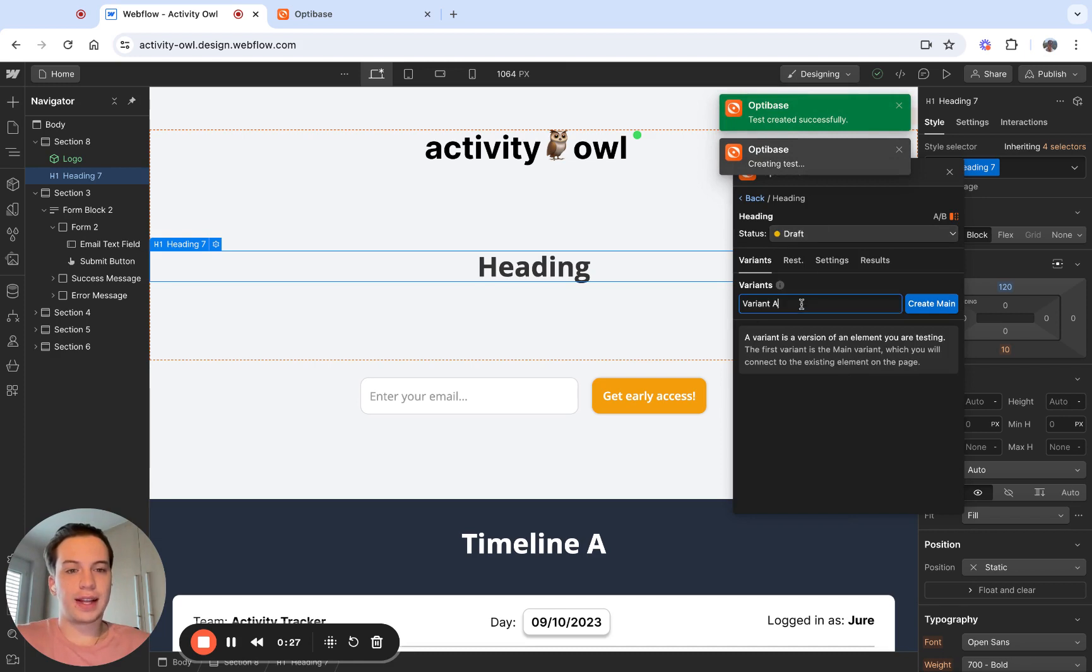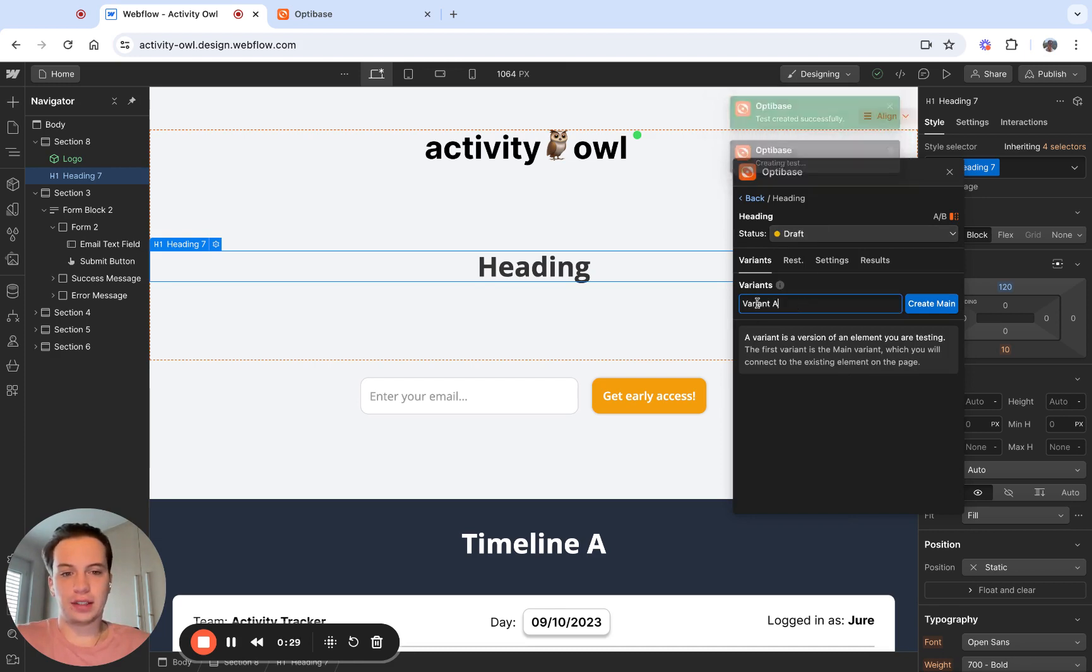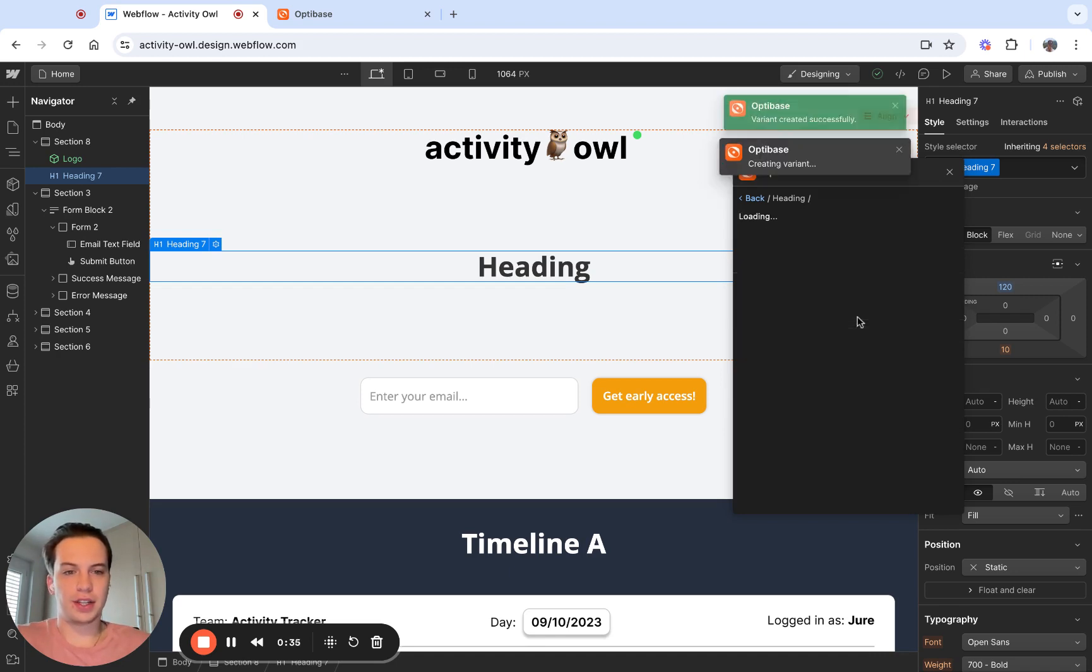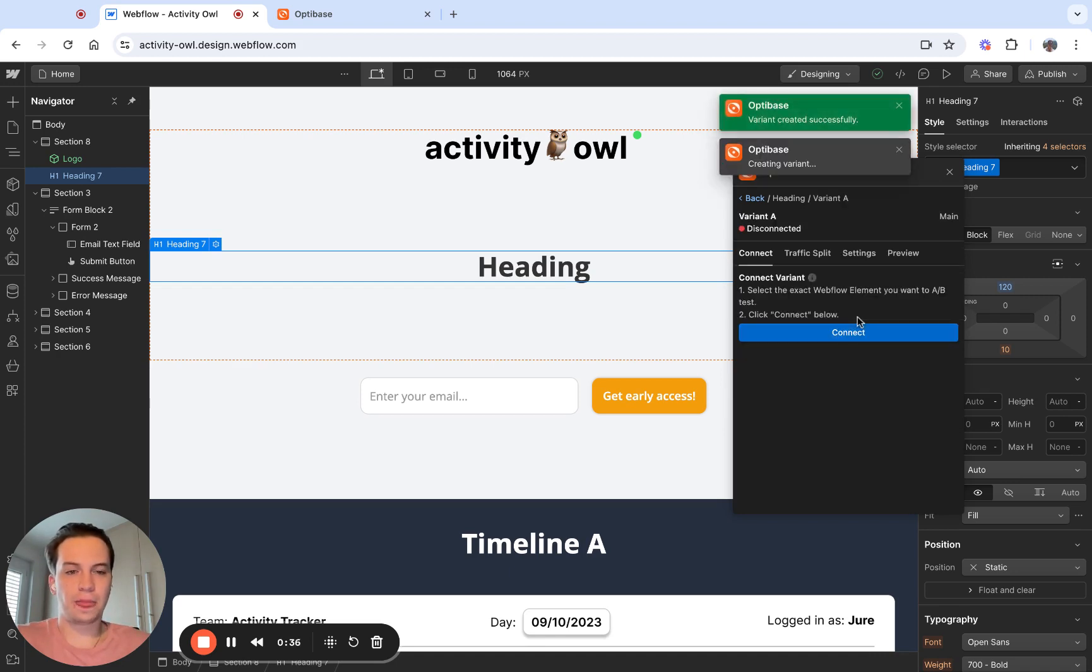Once I've created the test, I'm going to create different variants. So each variant is a version of the element you're testing. So I'm going to create variant A. And once I've created variant A,